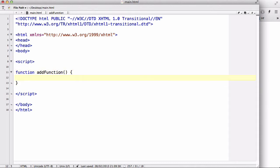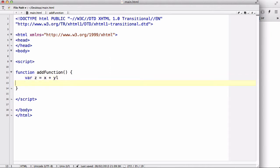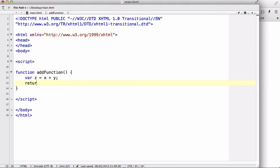Yeah, OCD. So what you could do is say var z equals x plus y and you could return the value of z.